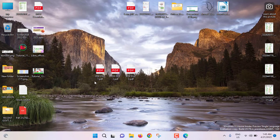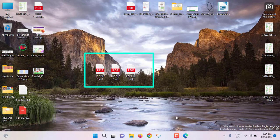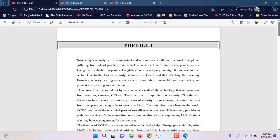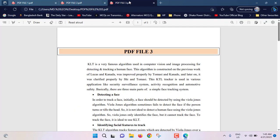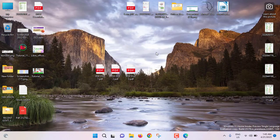I have created three PDF files — PDF file 1, PDF file 2, and PDF file 3. At first, we will see the offline method, then we will see the online method.